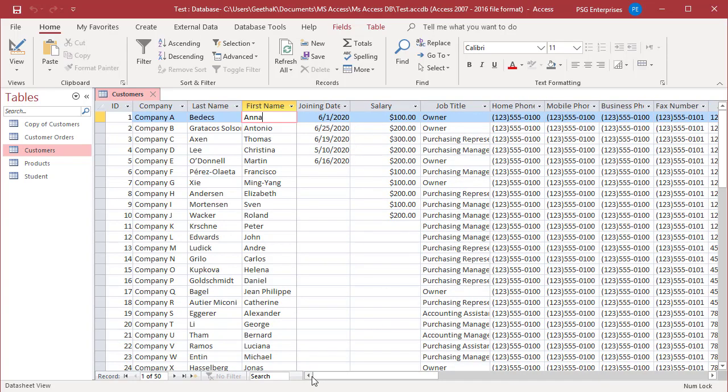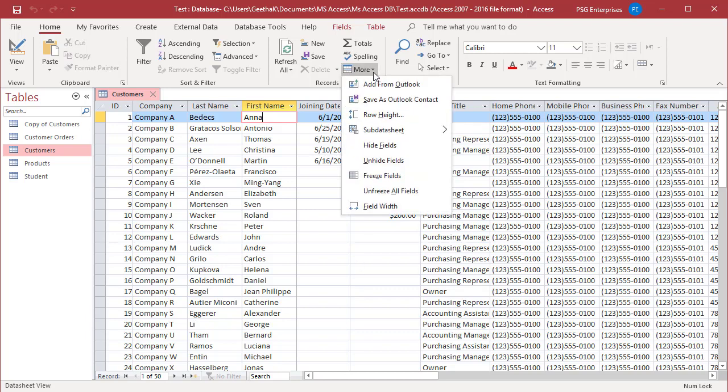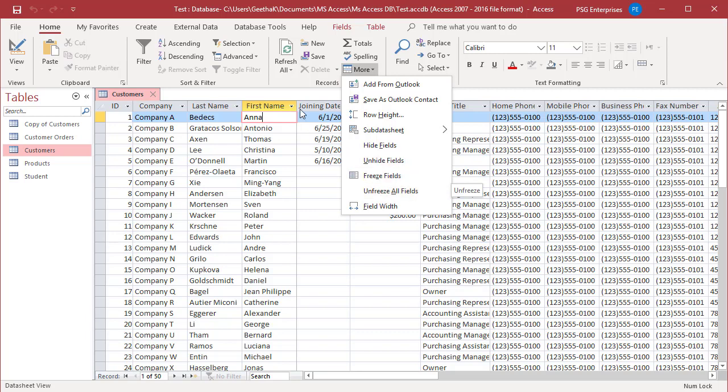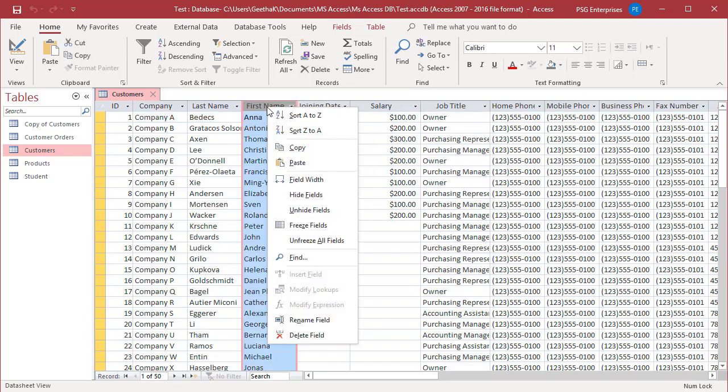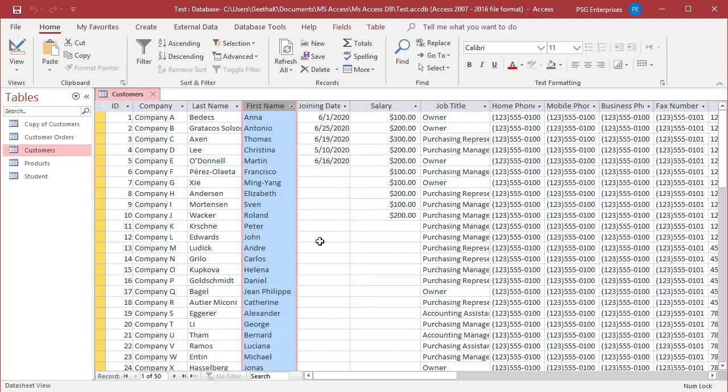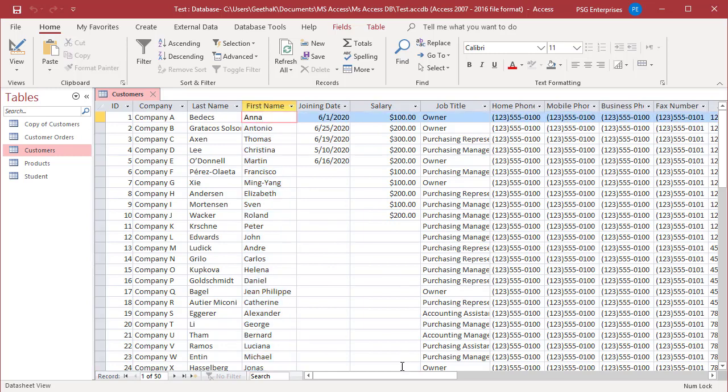To unfreeze columns, in the Records group of the ribbon, click on More and select Unfreeze All Fields. Or right-click on the column and select Unfreeze All Fields in the shortcut menu. The columns are unfrozen.